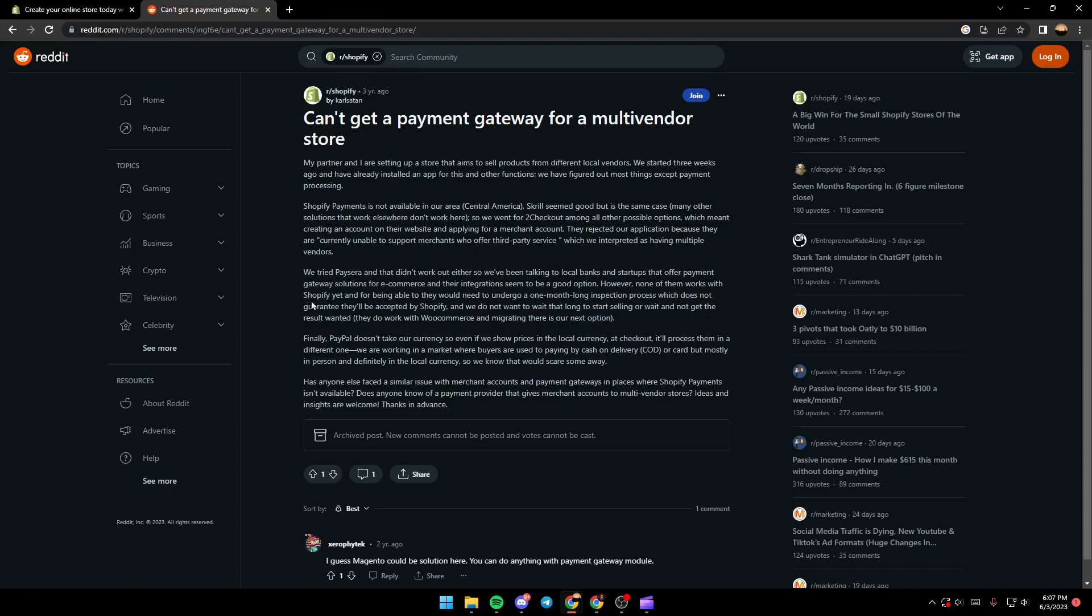To be able to work with Shopify, they would need to go through a one-month-long application process which does not guarantee they'll be accepted by Shopify. They do not want to wait that long to start selling.